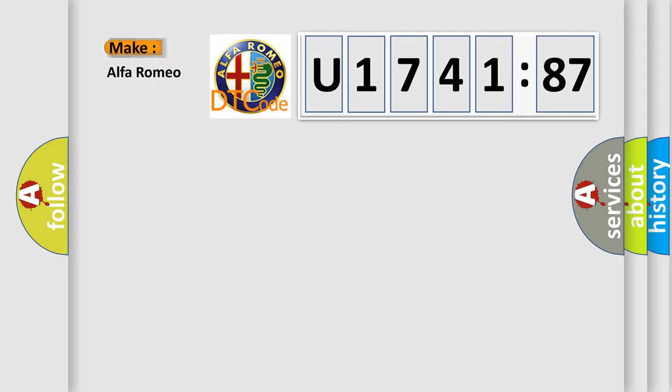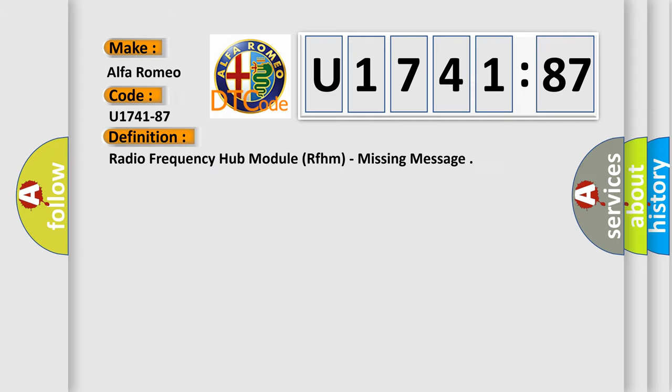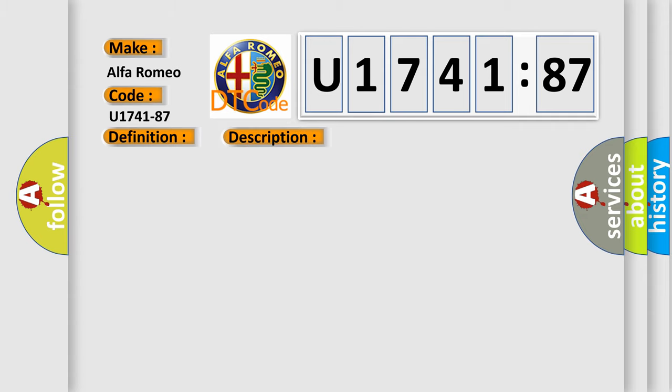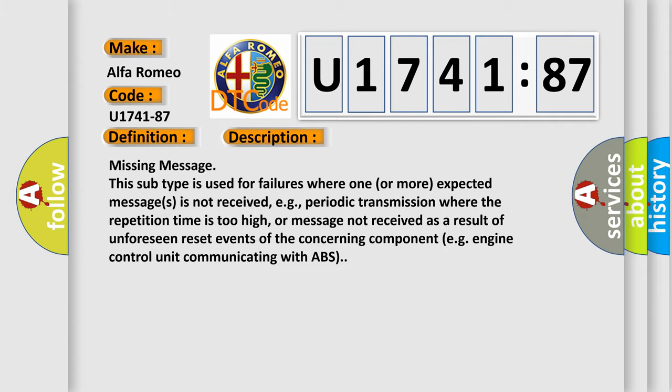So, what does the diagnostic trouble code U174187 interpret specifically for Alfa Romeo car manufacturers? The basic definition is radio frequency hub module RFHM missing message. And now this is a short description of this DTC code.